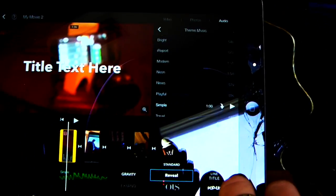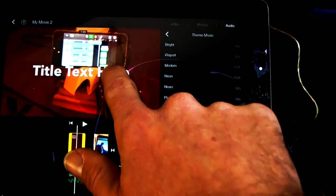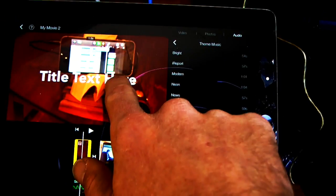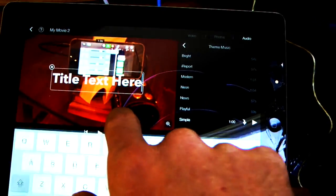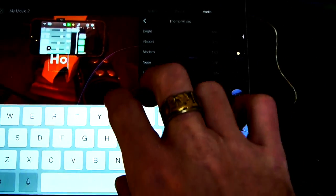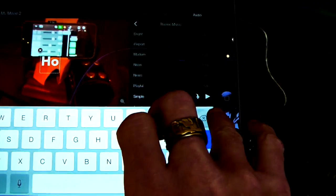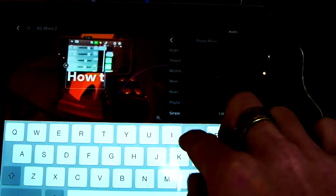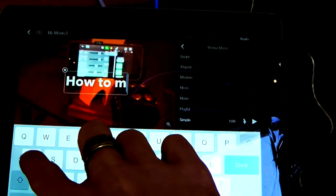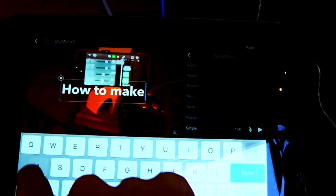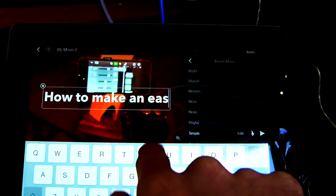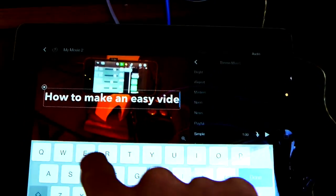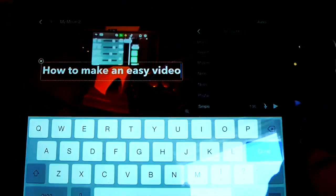And I'll choose this. I'll tap it, exit out, and say how to make an easy video.